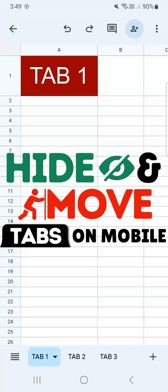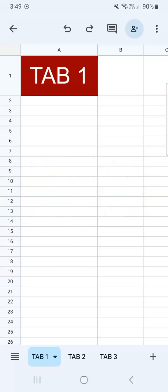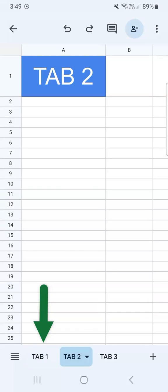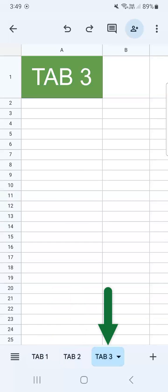In today's video, I'm going to show you how to hide and move your tabs here in Google Sheets Mobile. So in my spreadsheet right here, I have three tabs: tab one, tab two, and tab three.